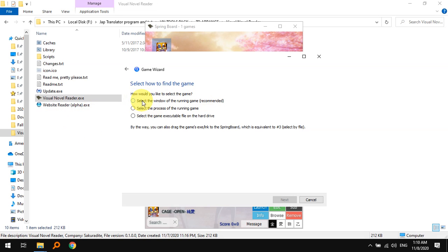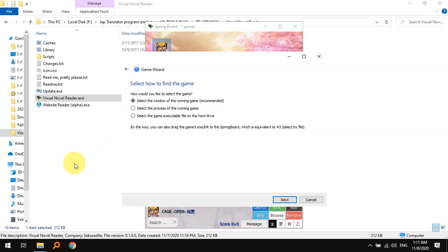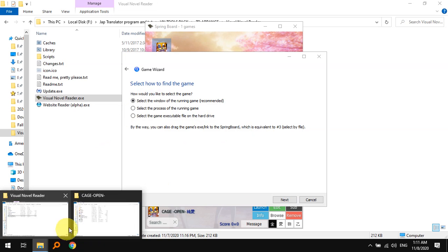If you have the game already on you will select this, or if you want to run the game using VNR then you will have to select the game executable file. This sometimes gives me errors, it just makes my VNR slow down, so I'm just going to pick the first option. Let me first go and start the game.